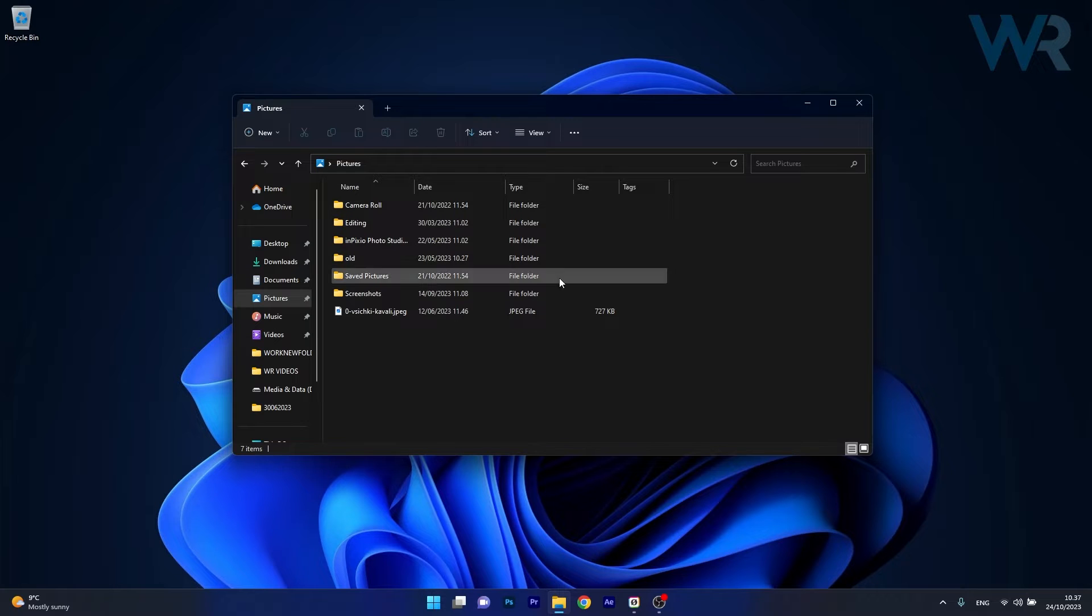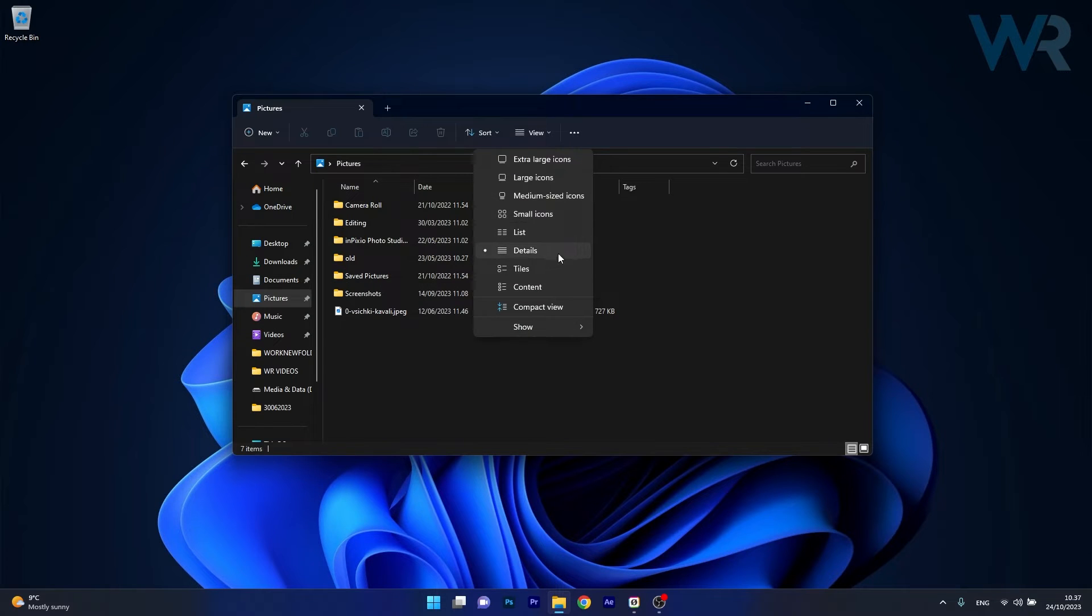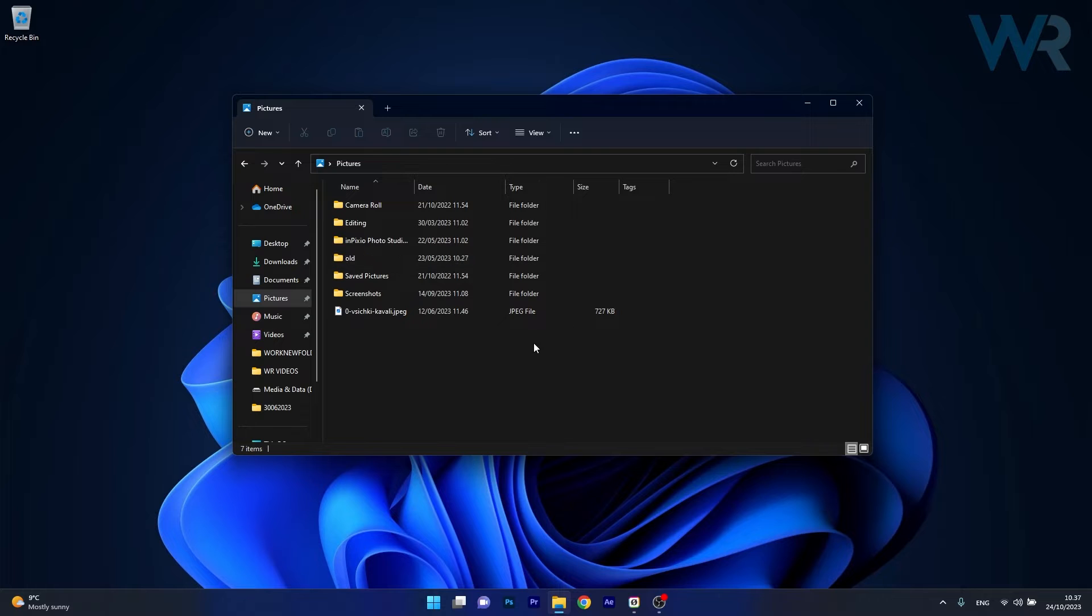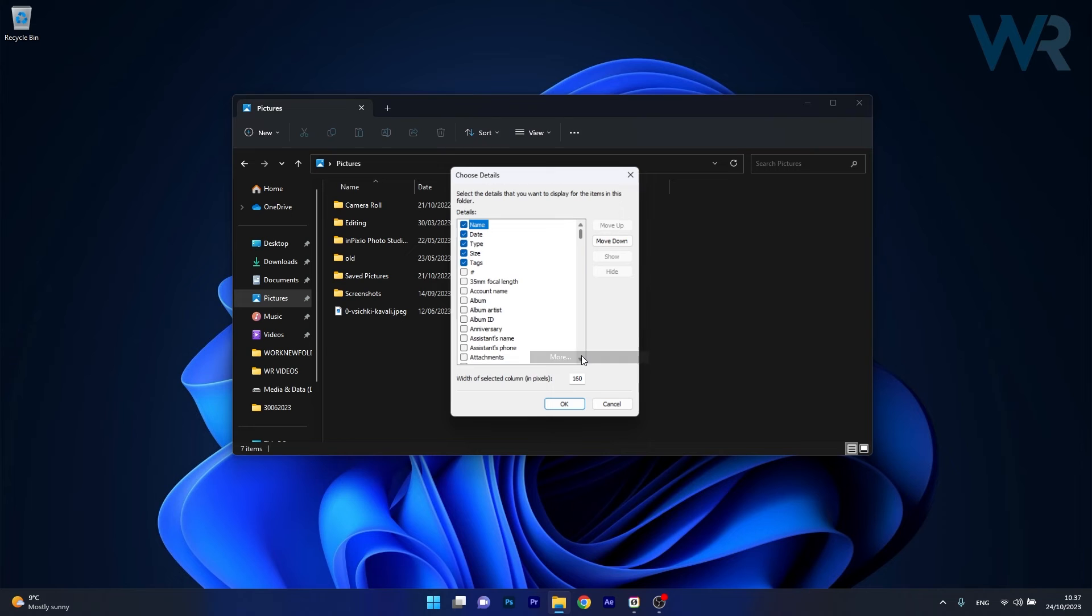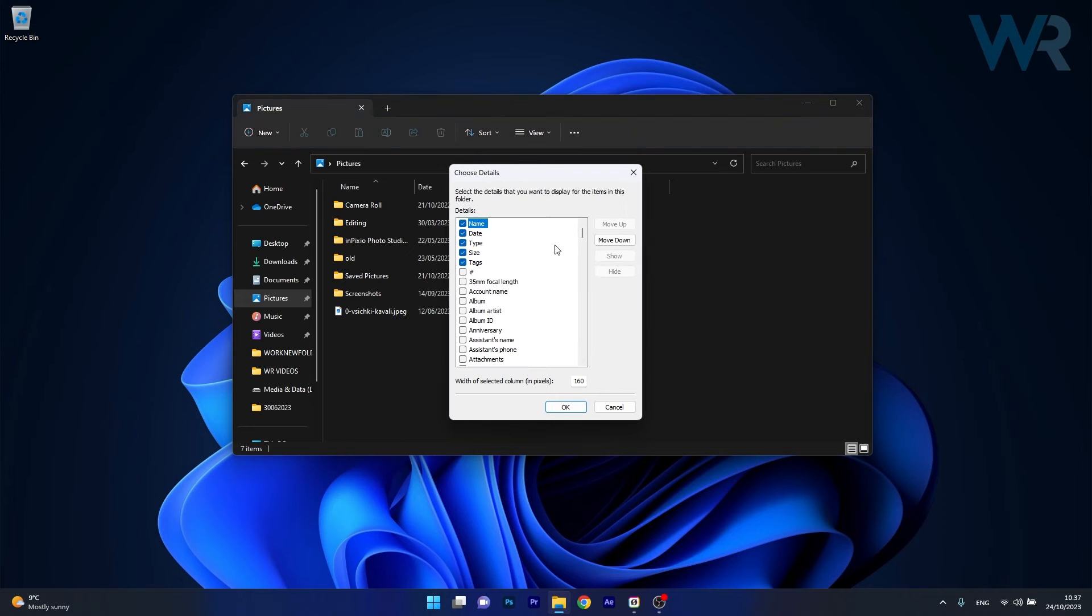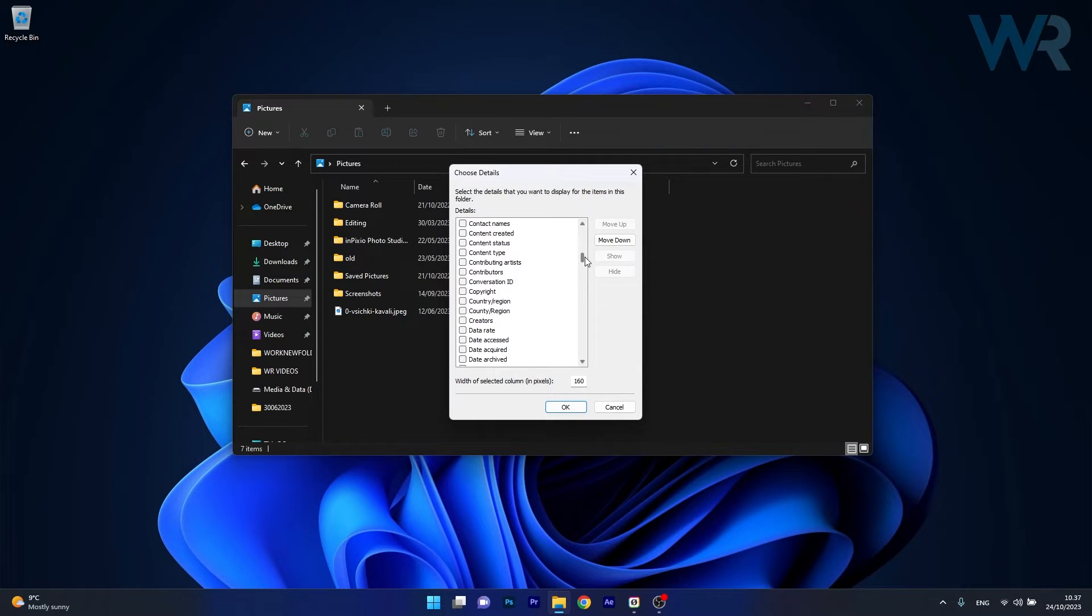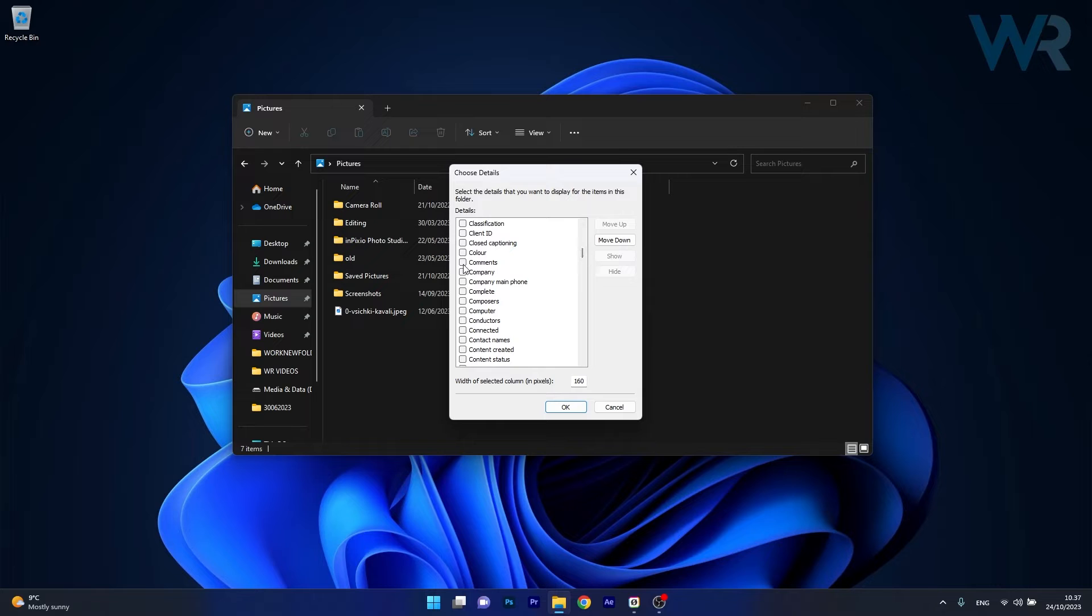In here click on the View tab and select Details for ease of use. Afterwards, right-click the Type option and select More from the context menu. In here in the new window scroll way down until you find Comments or Comment and then tick the box next to it and select OK.